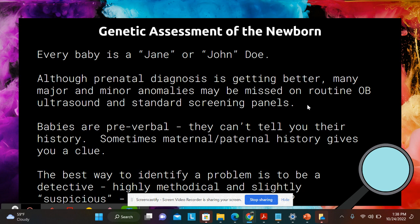Why is it important to do a thorough head-to-toe exam on a newborn and get as much history as we can? Because every baby is a Jane or John Doe with very little information to guide us. Although prenatal diagnosis is getting better — we have carrier testing, NIPT screening for chromosomal anomalies — there is still a lot that can be missed on routine OB ultrasound. Karyotype only gives you a limited piece of the puzzle, and even with amniocentesis or CVS you only catch the major findings. Not everybody opts for those tests, and we don't always get the information, but that information is necessary to care for that baby appropriately.